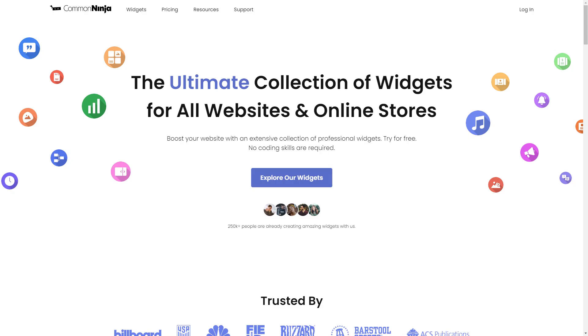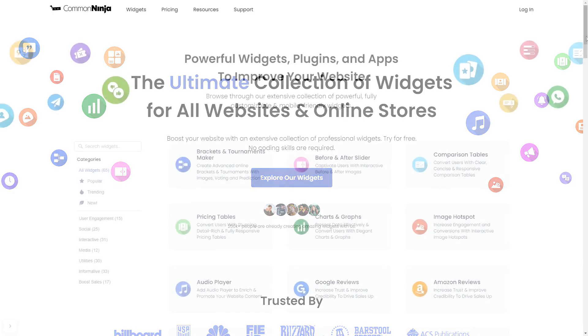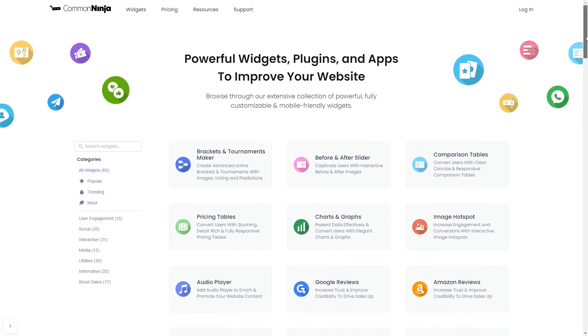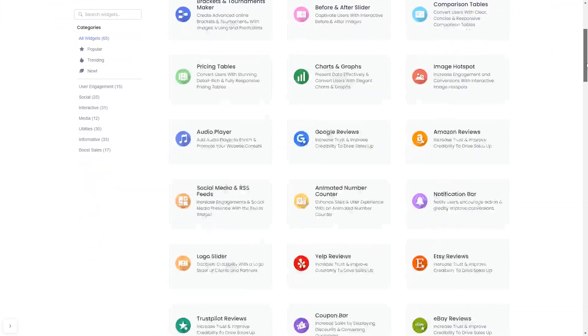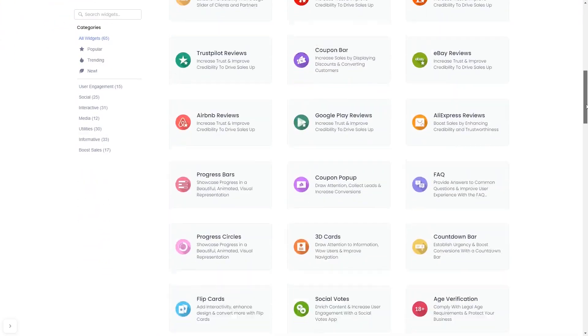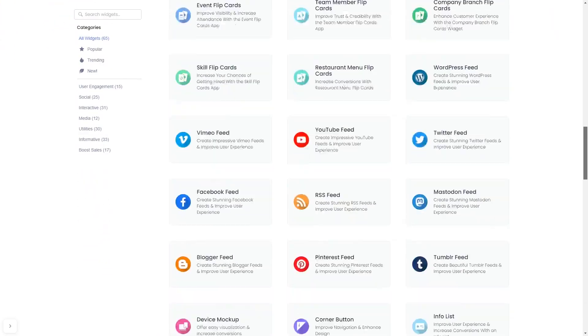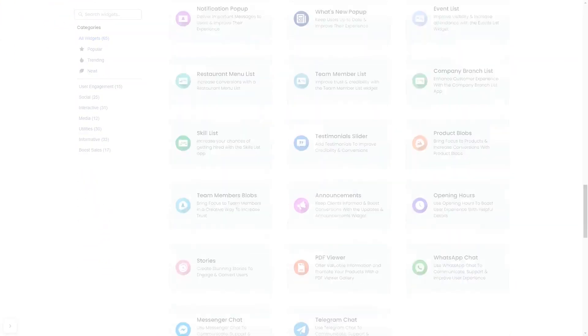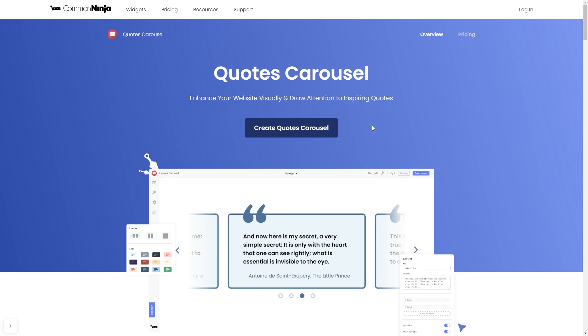To start, enter Common Ninja website. Choose your widget from our large collection of widgets. And once you've entered the widget page, click on the Create button to enter the editor.